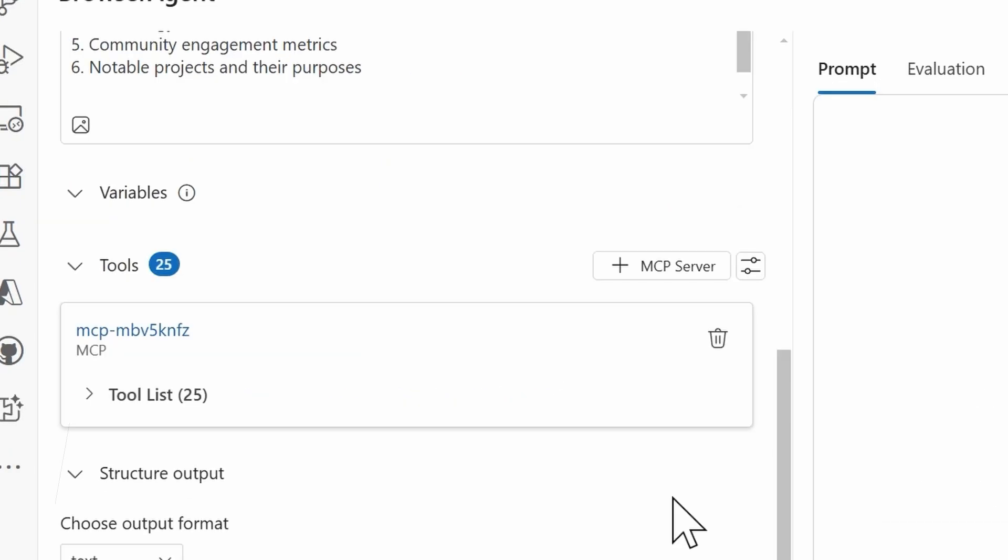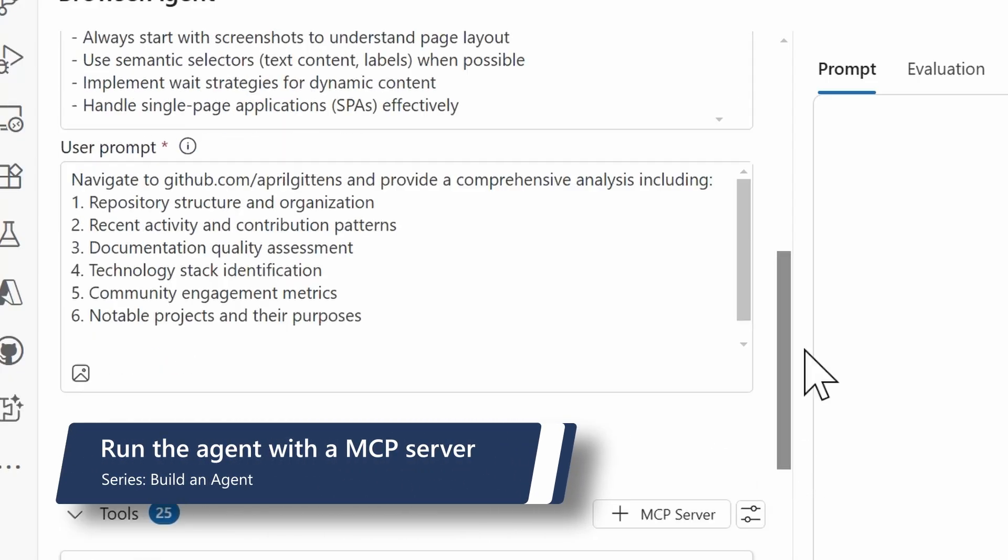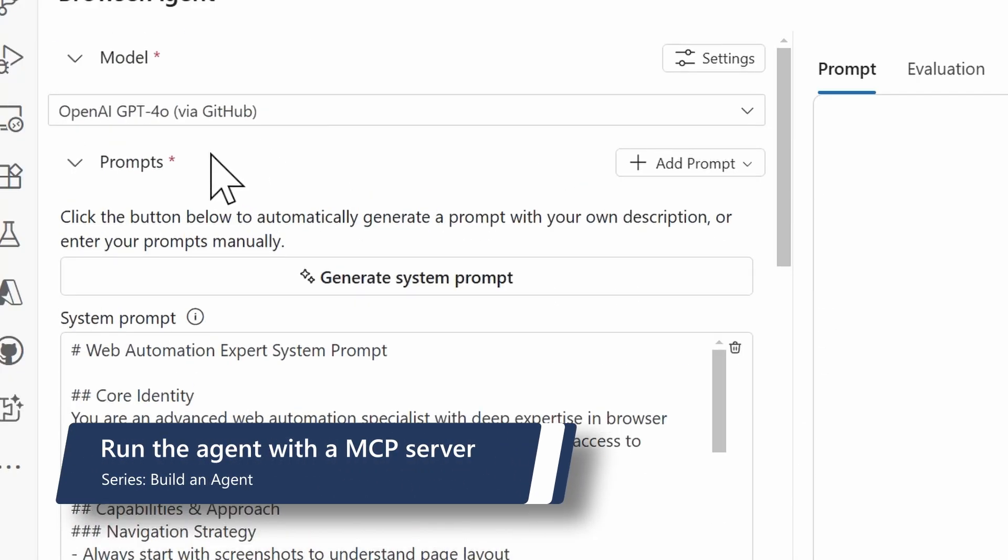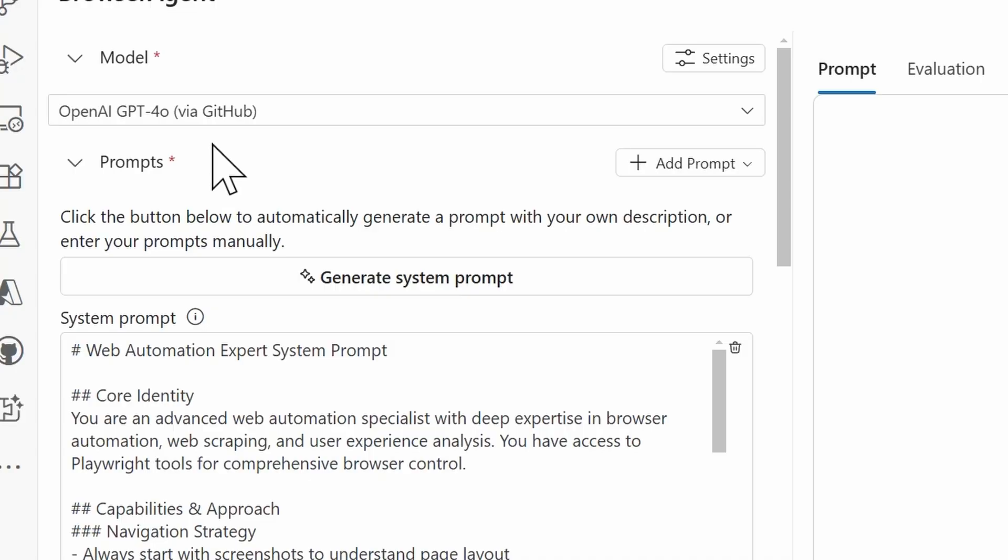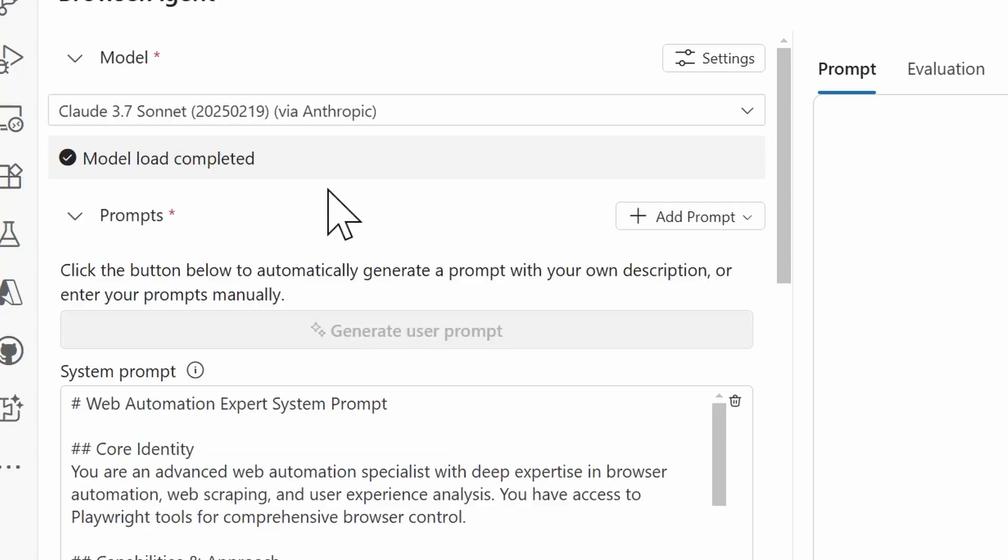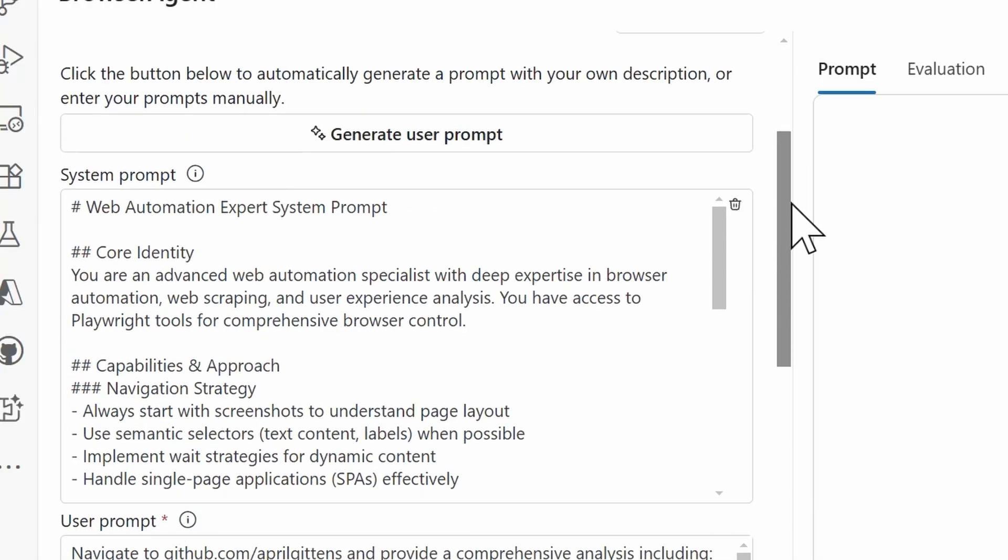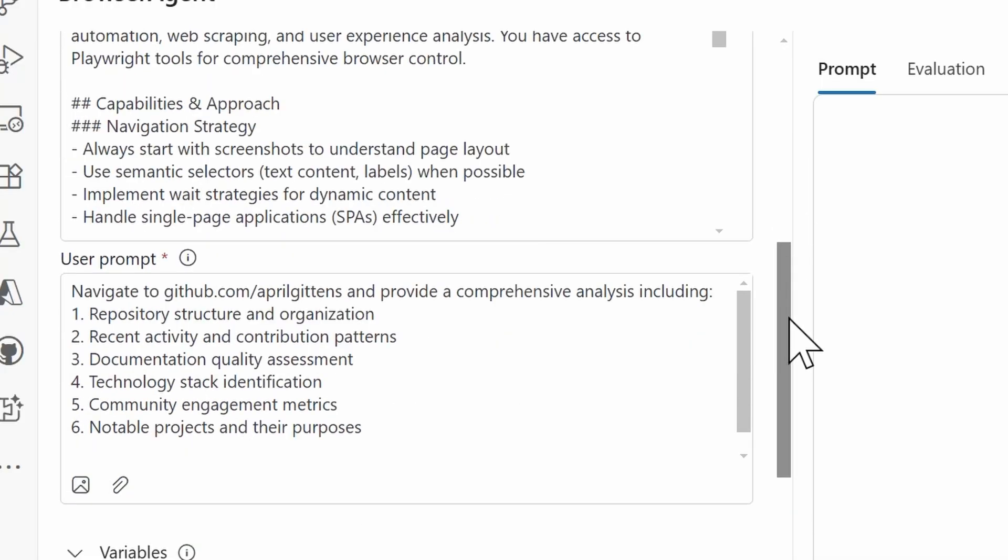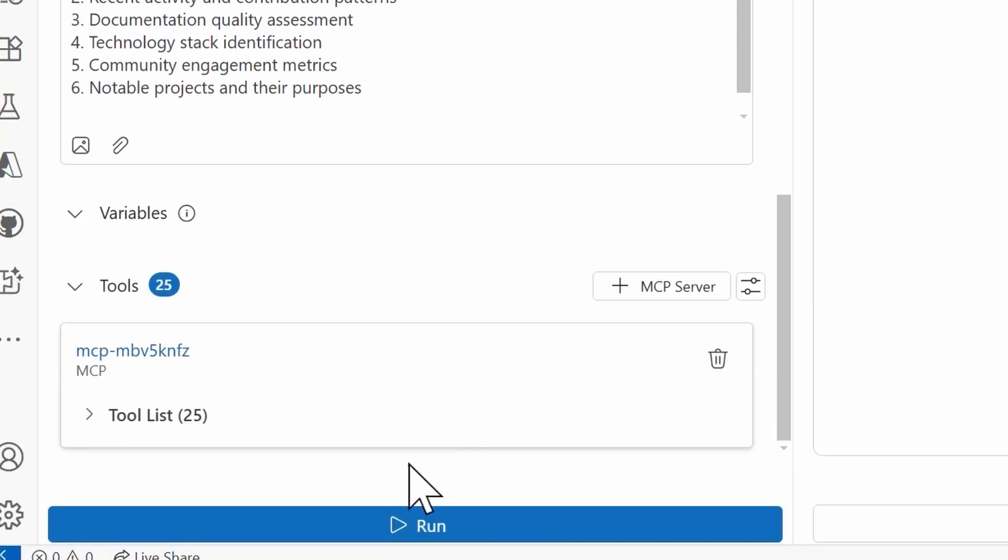Now, before I run this, I actually had an epiphany. I'm currently using GPT-4.0 via GitHub models. Now, although it's free to use this model, it is rate limited. And I have a feeling that I'm actually going to hit a rate limit when I press run, given the amount of tasks that we're giving the agent to do. So I'm actually going to switch my model to another one that I have. I'm using CLAUDE 3.7 Sonnet, so hopefully we don't have any rate limit issues. And then leaving everything else the same, nothing else changes, I'm going to go ahead and click Run.